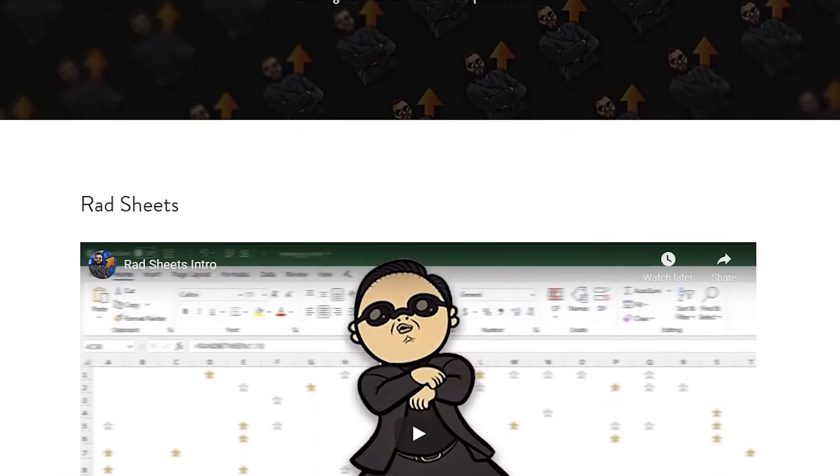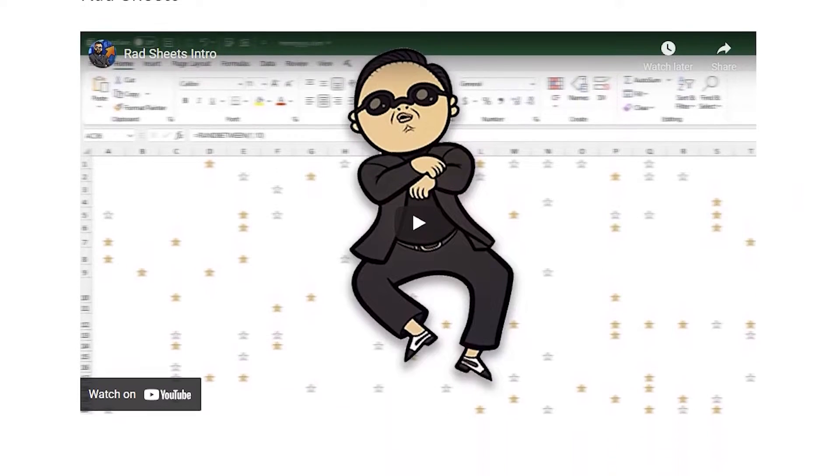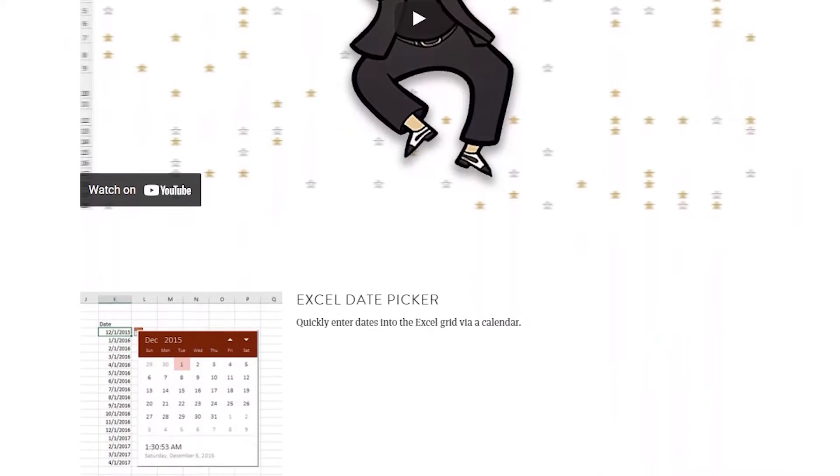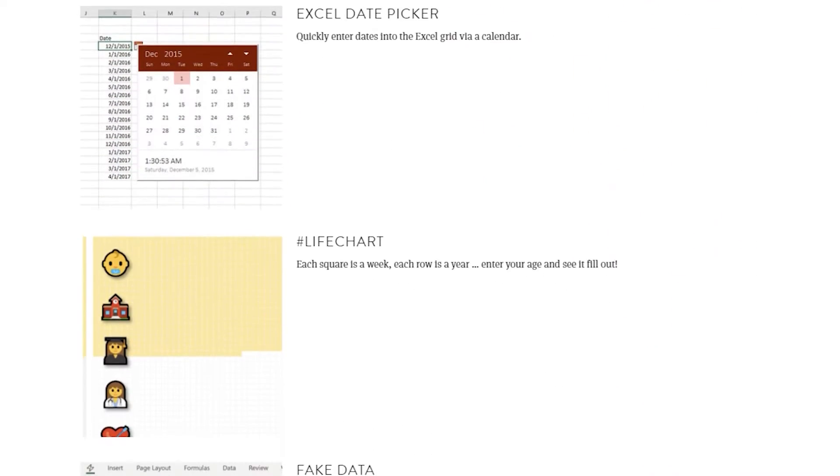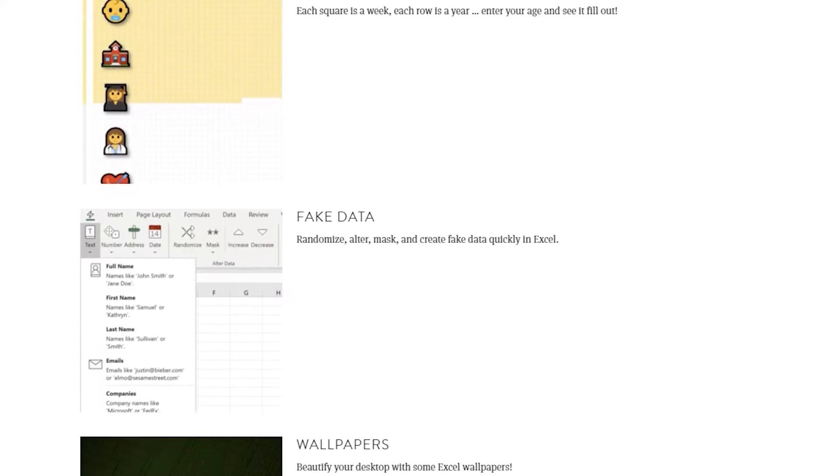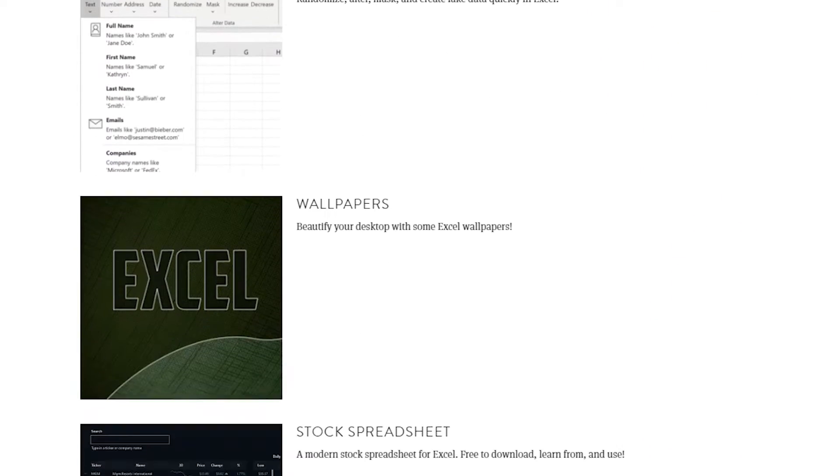As usual, you can download this workbook with all the VBA code and many other things from the website in the description.